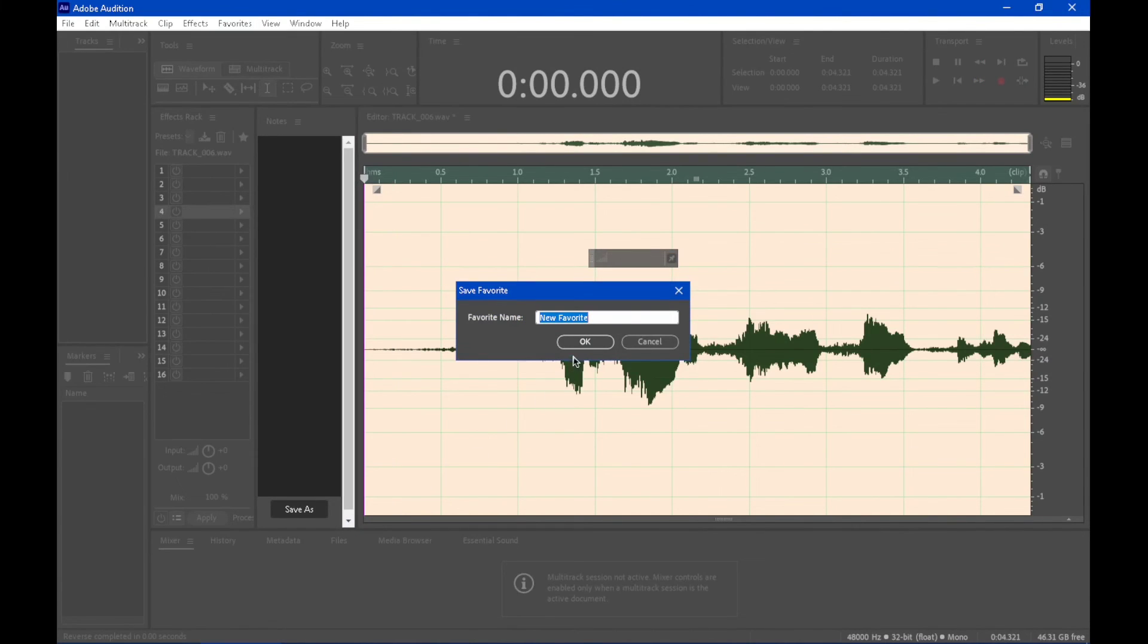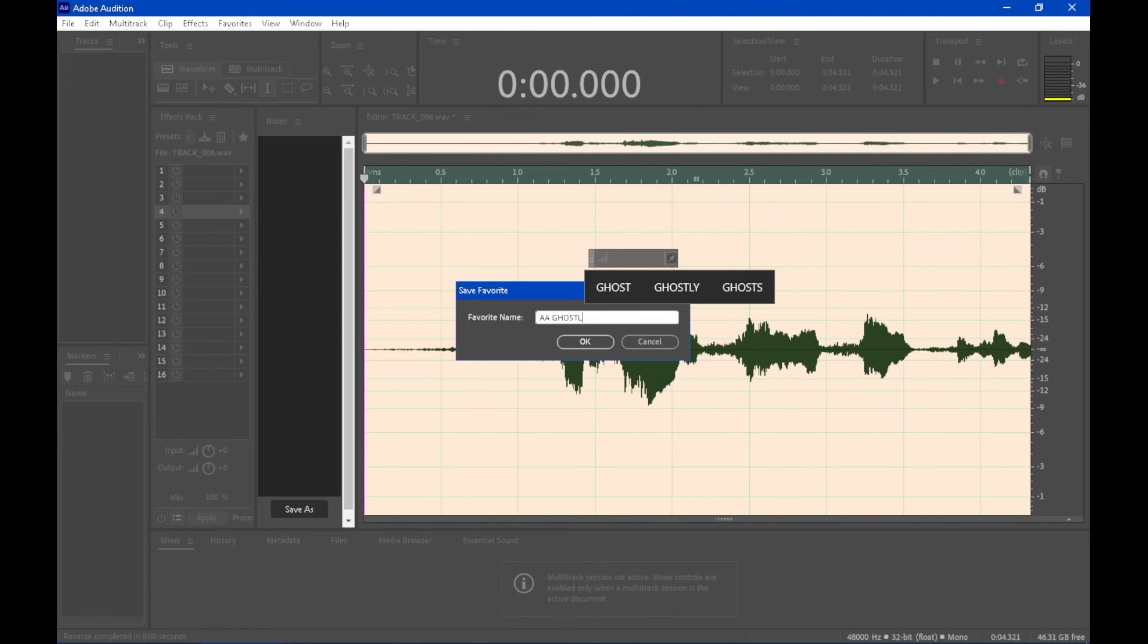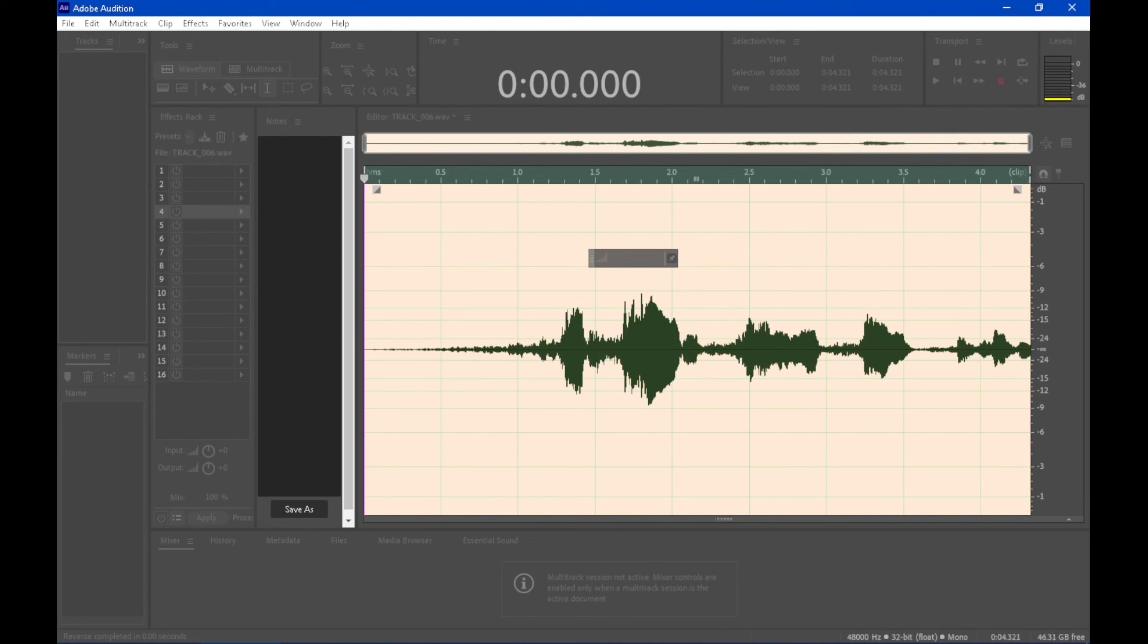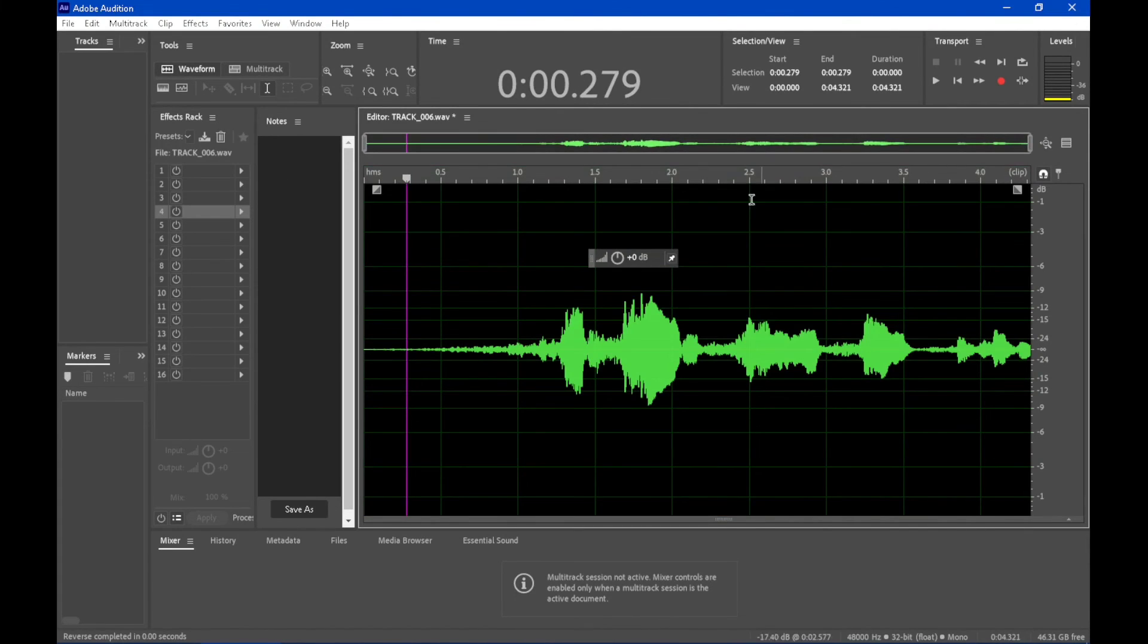Stop recording favorite. And then 'AA ghostly'. I'm just going to call that because I already have essentially the same presets that I've made, but AA ghostly, that works for me. So I'll actually play that back so you can get an idea.